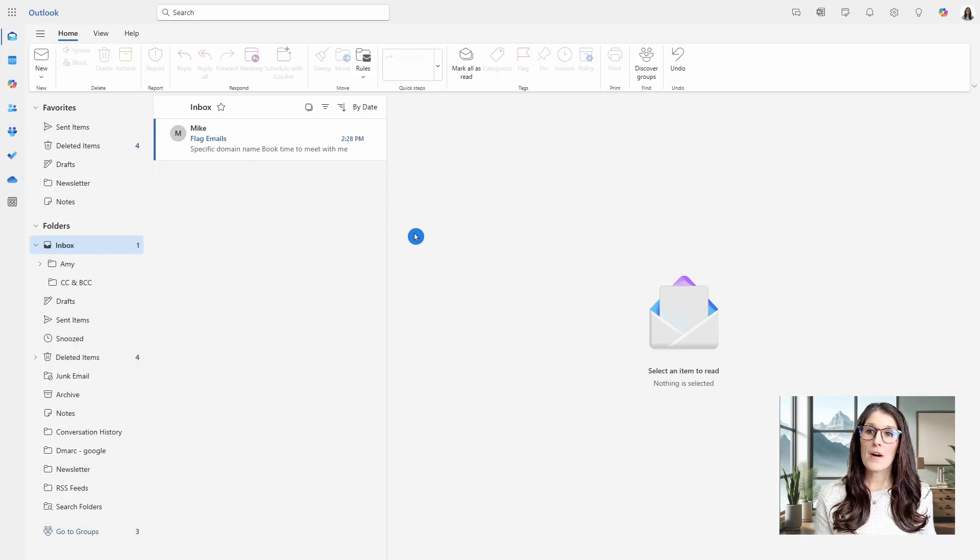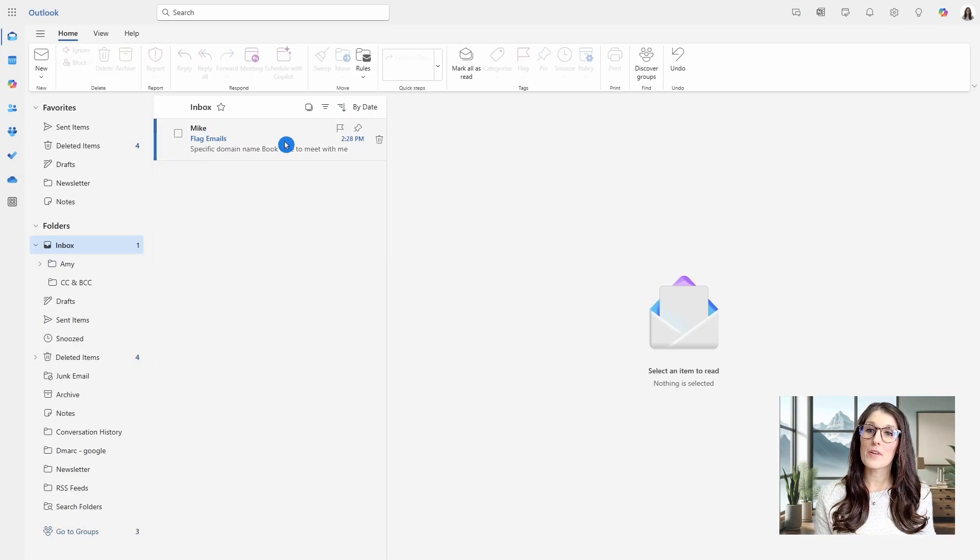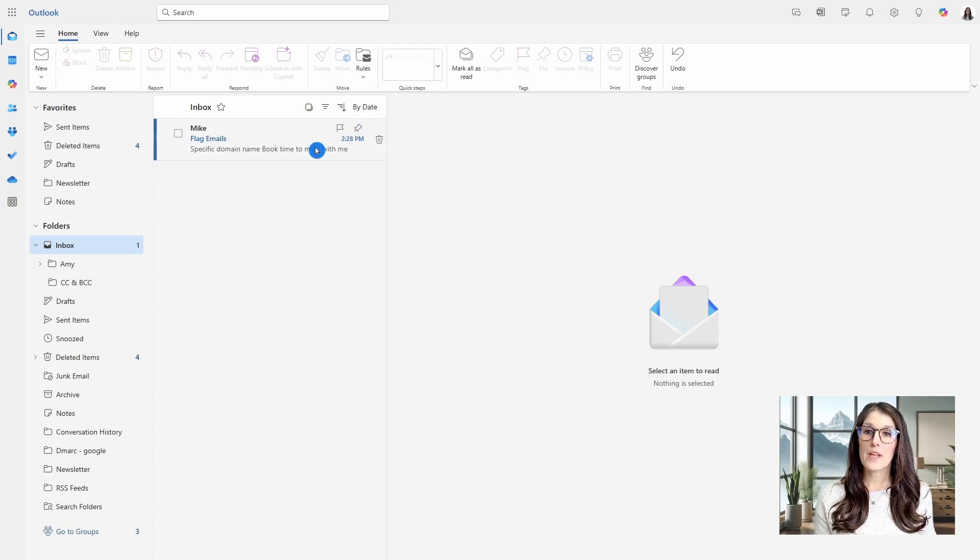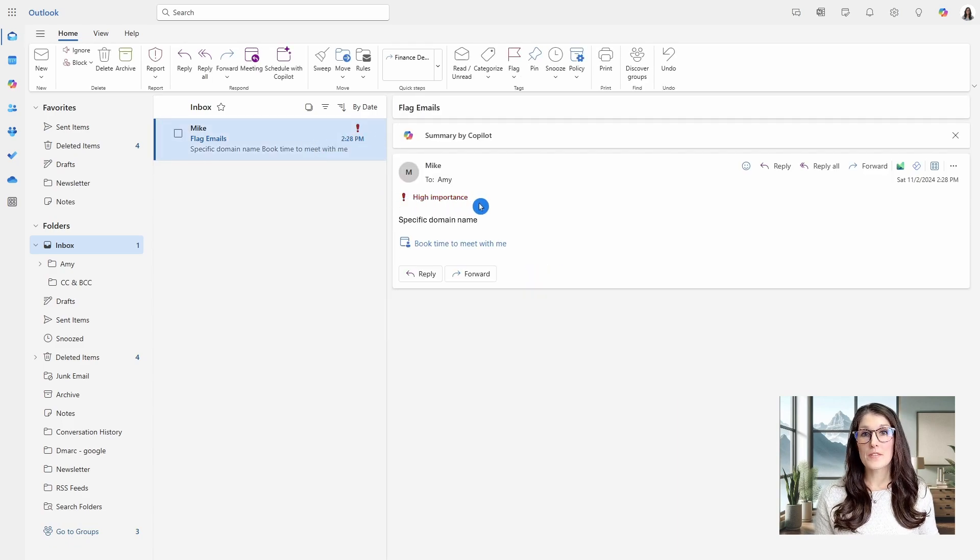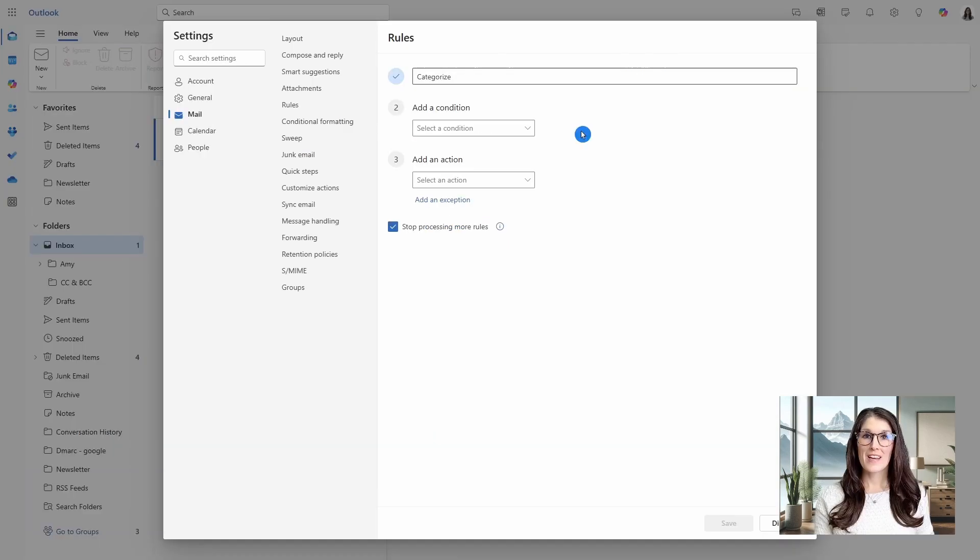Back in my inbox, we are going to see that that email from Mike has been marked with a high importance, so you can visually see which emails are important.